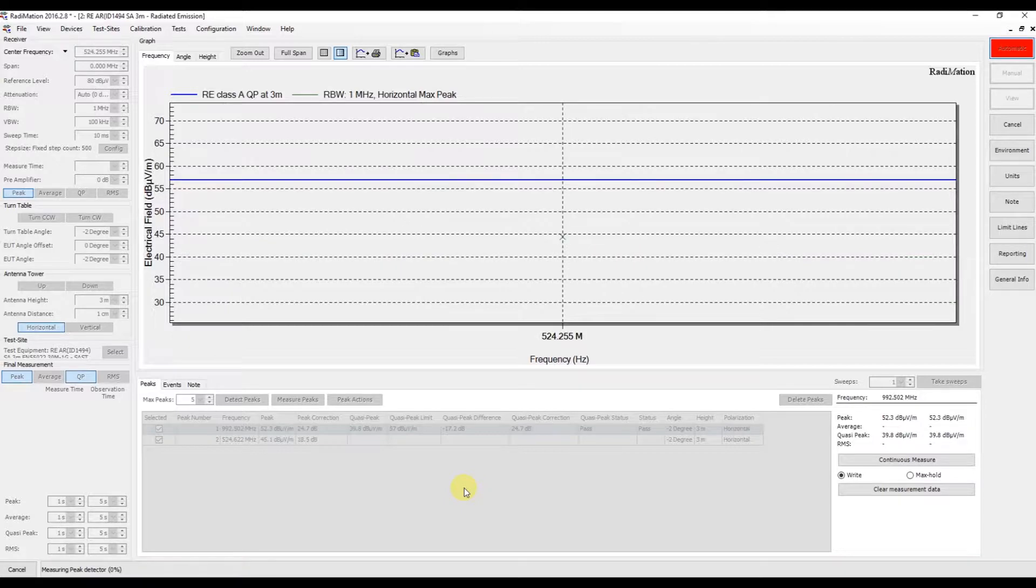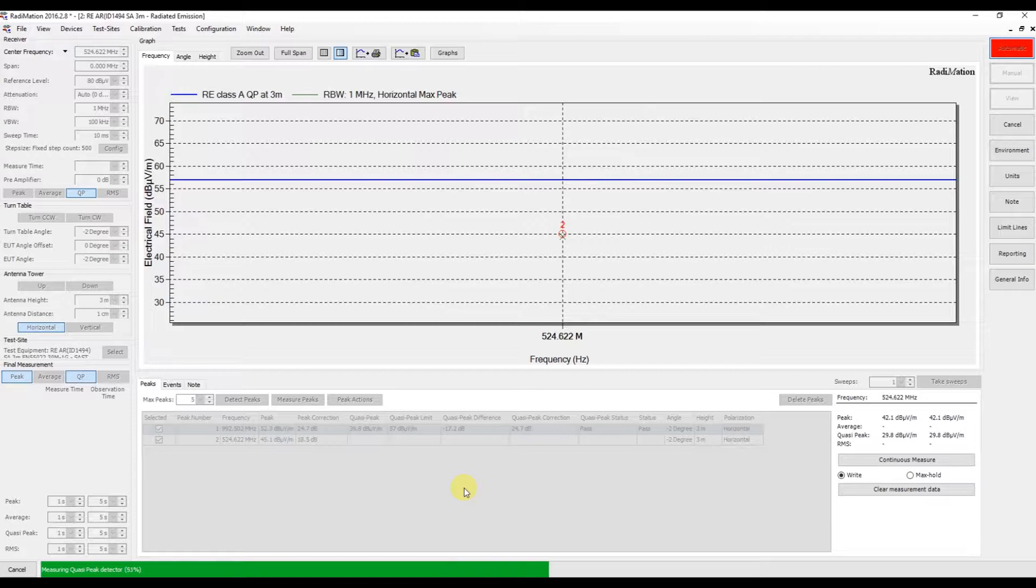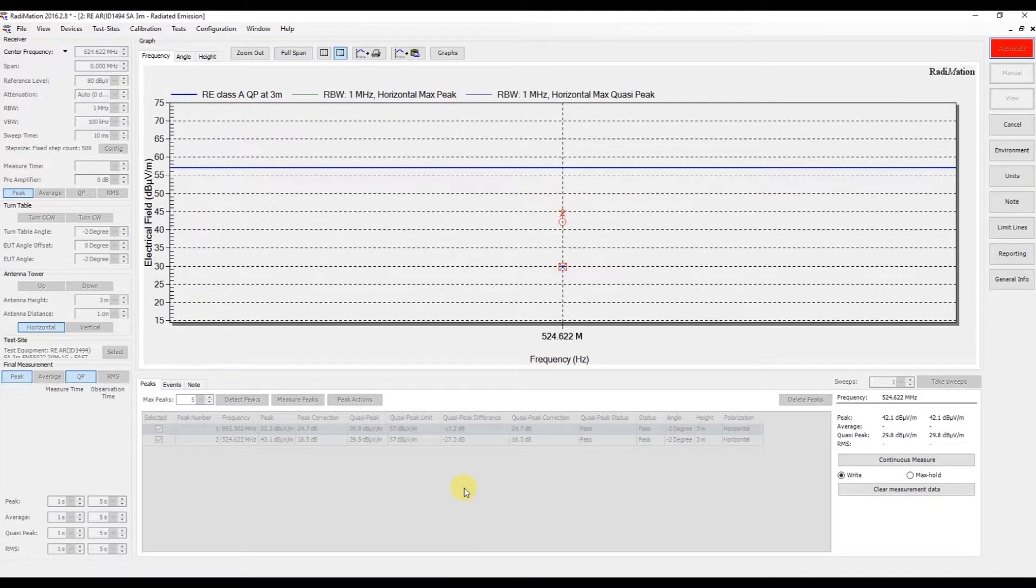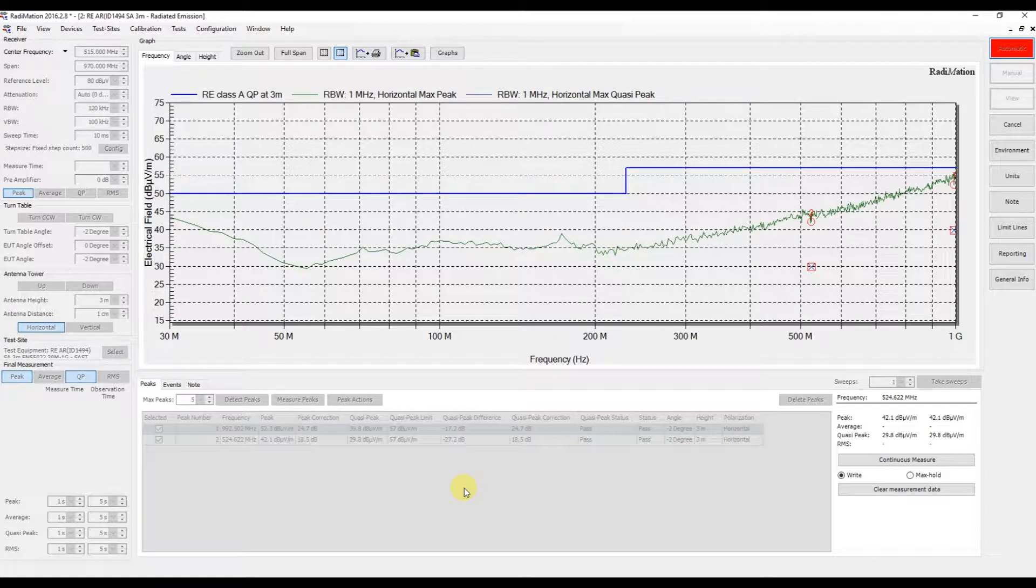Now Redimation is zooming, sweeping, and determining the final measurement result on that frequency.